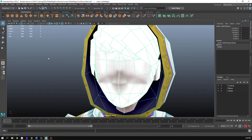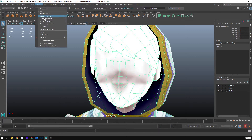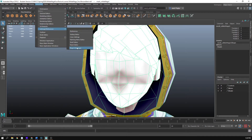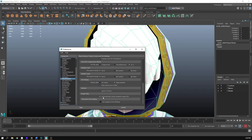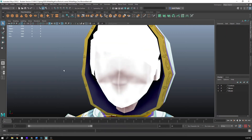Another thing you might have noticed is mine automatically updated when I hit Save. That's because under Windows > Settings and Preferences > Preferences, under Files and Projects at the bottom, I have Automatically Reload Texture Images enabled. This prevents you from having to reopen your Photoshop file — instead, your model and Photoshop file constantly refresh every time you save. Just make sure Image Files is on, hit Save.